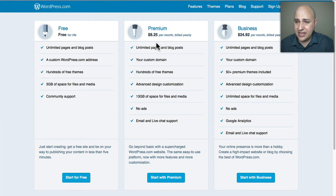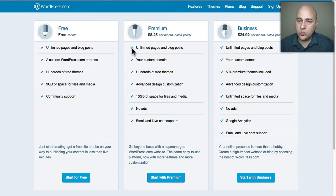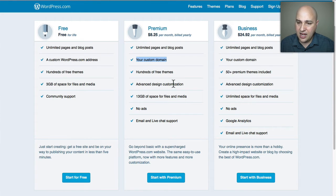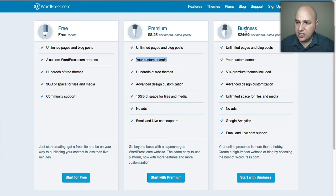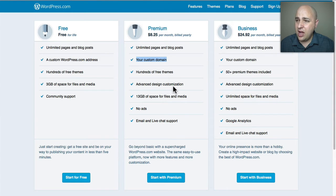The next plan up is $99 a year, or about $8.25 per month, and this allows you to have a custom domain name. Then they have the next plan up at $25 per month billed yearly, and the big benefit there is they give you access to themes they've created. That's what the limited version of WordPress on WordPress.com offers you.